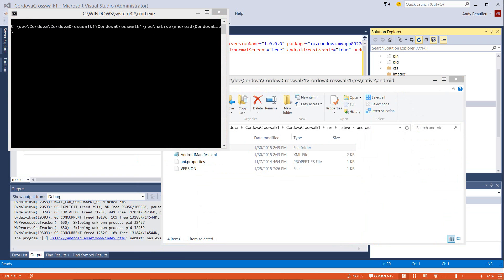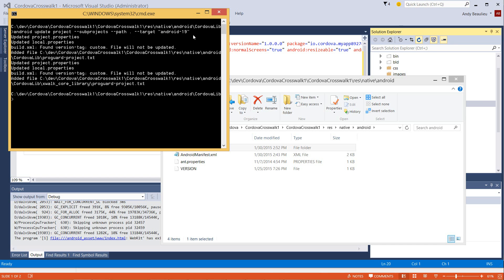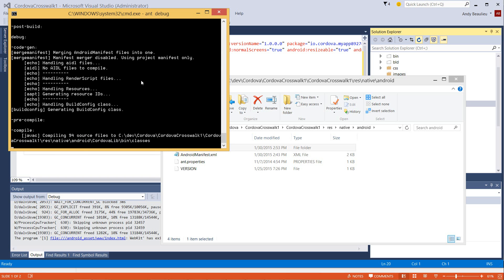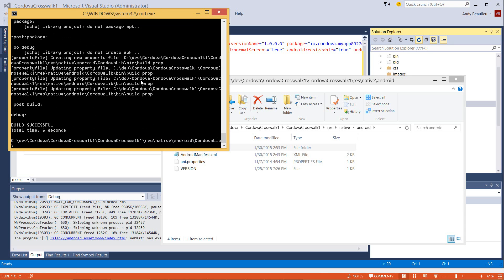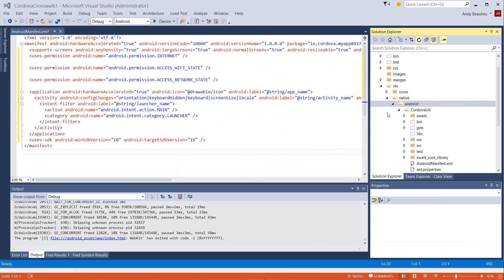From here, we're going to issue a couple of commands. I'm going to paste in the first command, which is to update the project to target Android 19. Next, we need to build, and to do that we're just going to do ant debug. At the end, we should see a build successful. Let's make sure we close any of these open dialogs because Visual Studio is going to attempt to delete some of those folders when we rebuild.